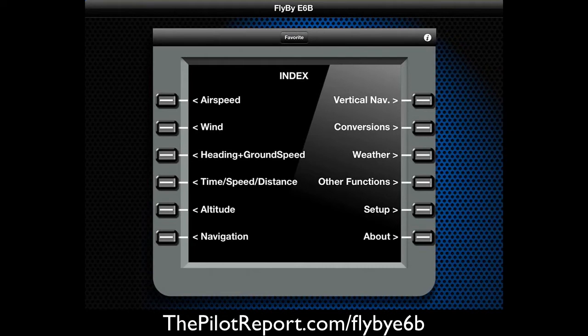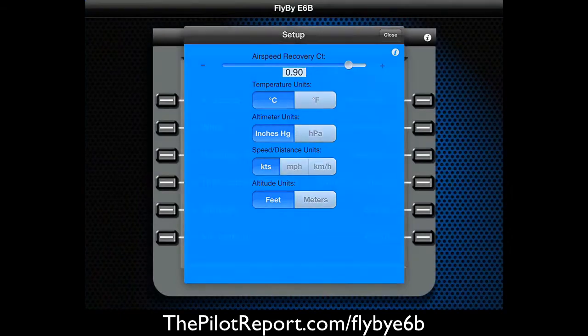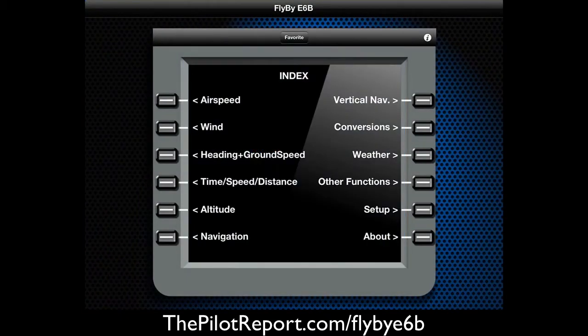Now it's an E6B, so I don't necessarily need to explain every function and show you all the calculations. But first, just to get an idea of how the application works, the first thing you want to do is go to Setup and input the units you like to use. Here in the United States we use Celsius, inches of mercury, knots, and feet. But you can see there are options to change them for the country or units you prefer to operate in.